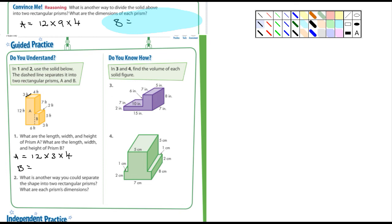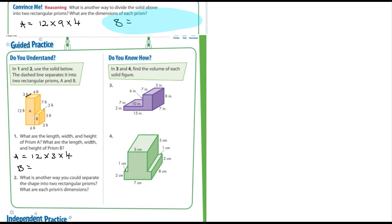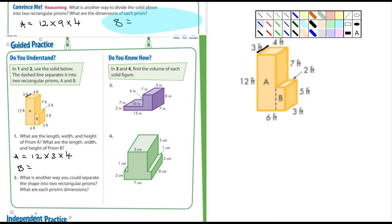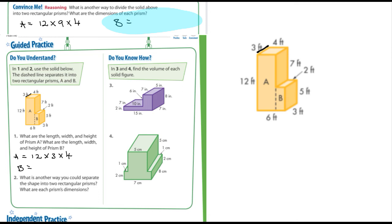Question 2 asks: what is another way you could separate the shape into two rectangular prisms, and what are each prism's dimensions? Let me cut it out again and make it a little bit larger so it's really clear. I'm going to erase those dashed lines so we can show the alternative division. Let me see if I can do that with a smaller eraser.